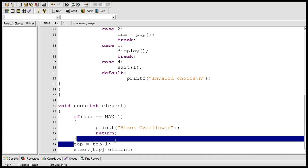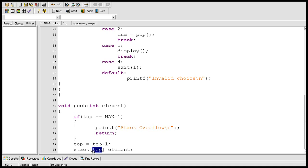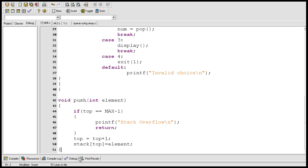First this code is executed — the value of top is incremented by one, then a new element is inserted from the top. In a stack, new elements are always inserted from the top. This is the end of the push function. Now let's see how this push function will be executed.